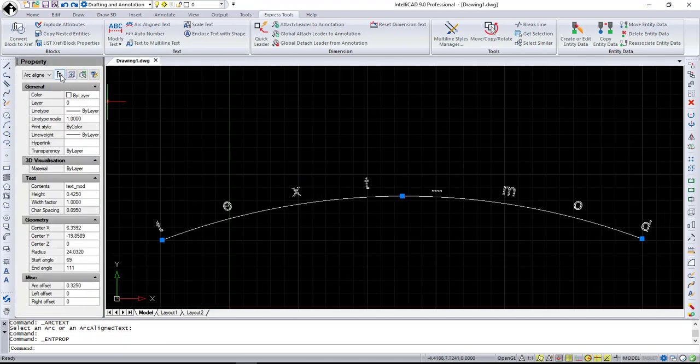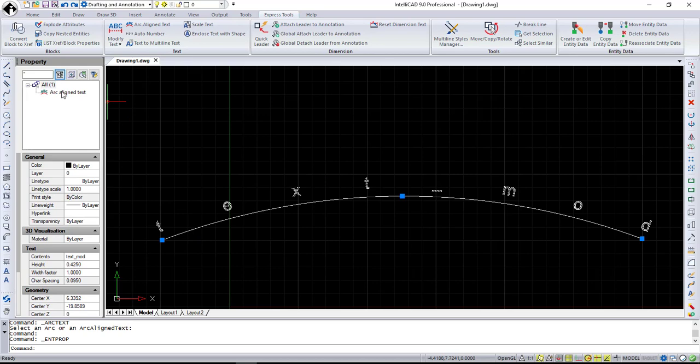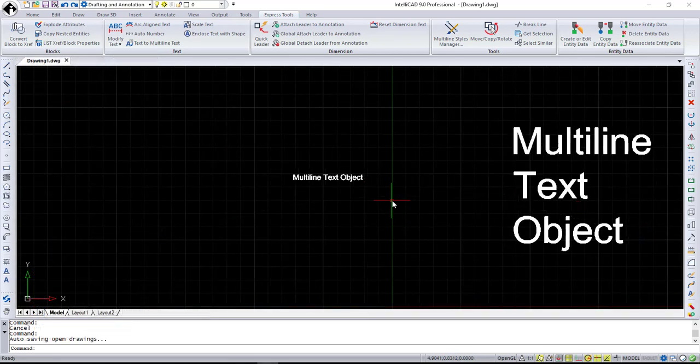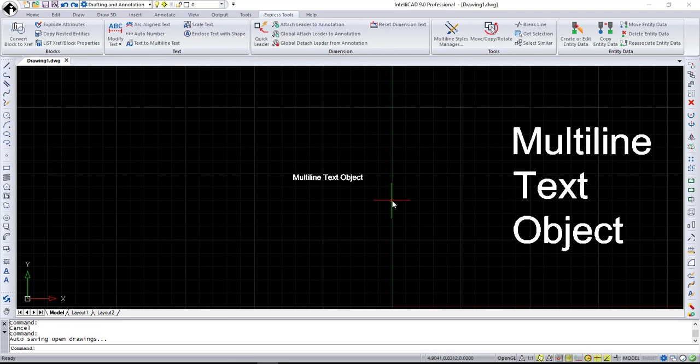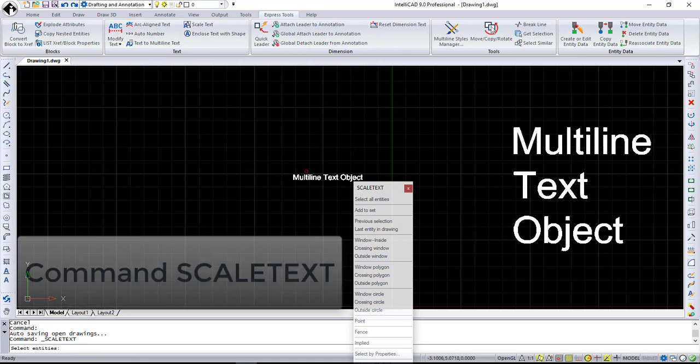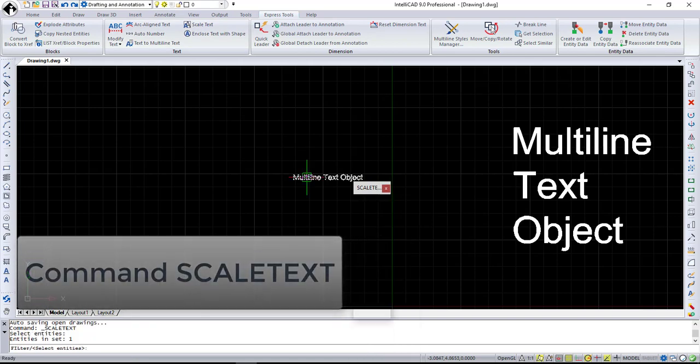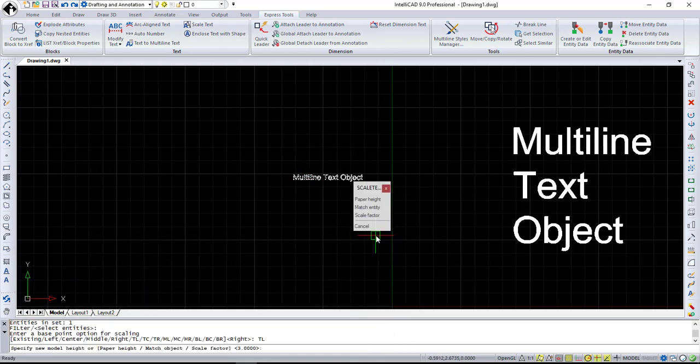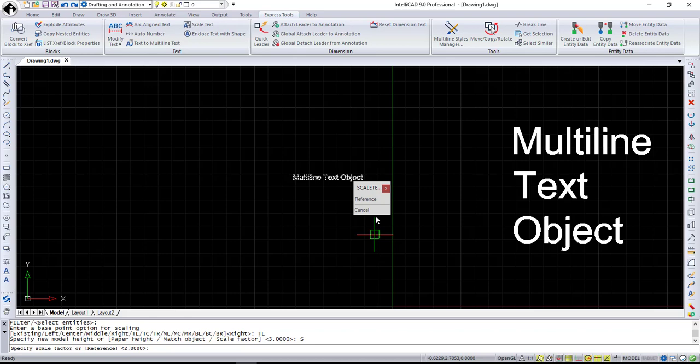It's not text or mtext. It's a new type with its own editor. That finishes Arc Text. Let's review scale text. It resizes selected text entities without changing the allocation. So all you have to do is select the text entity you want to scale and specify a new scale factor.